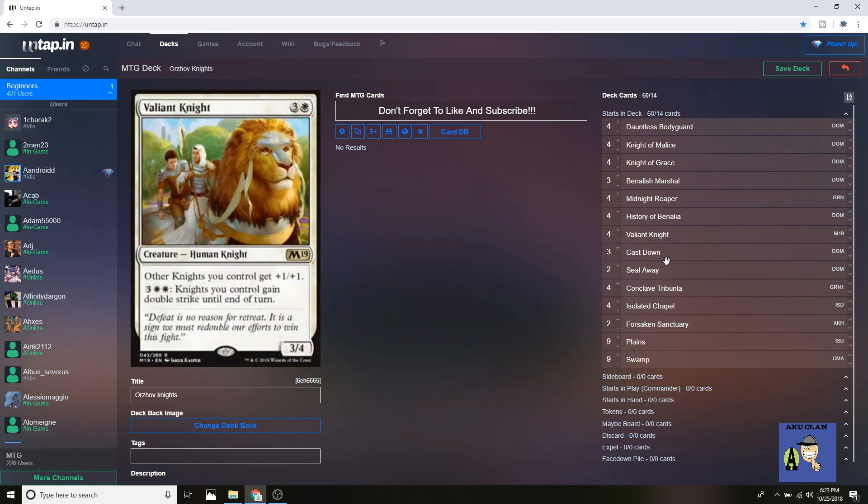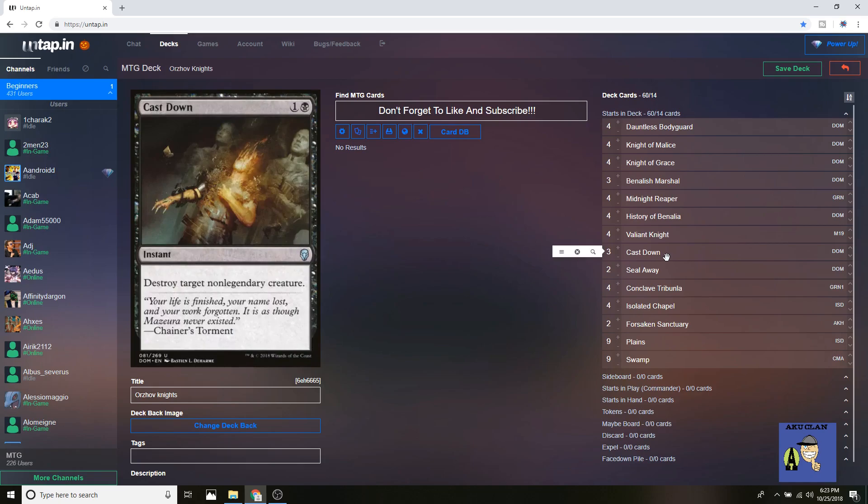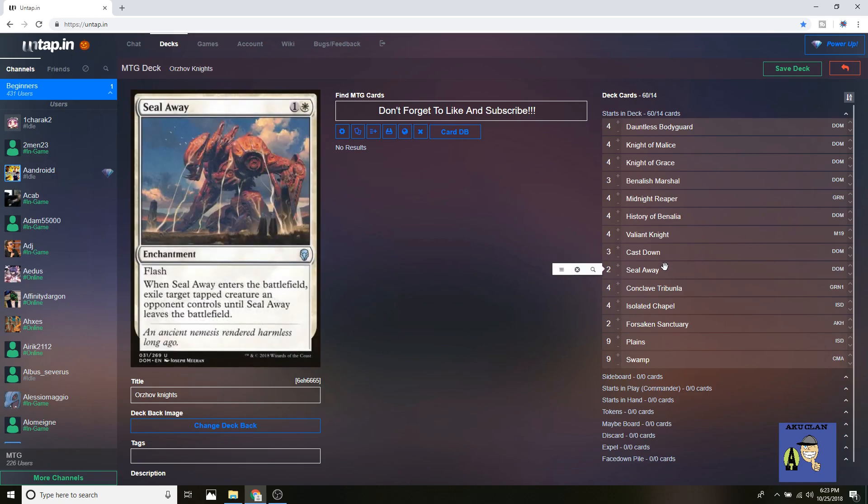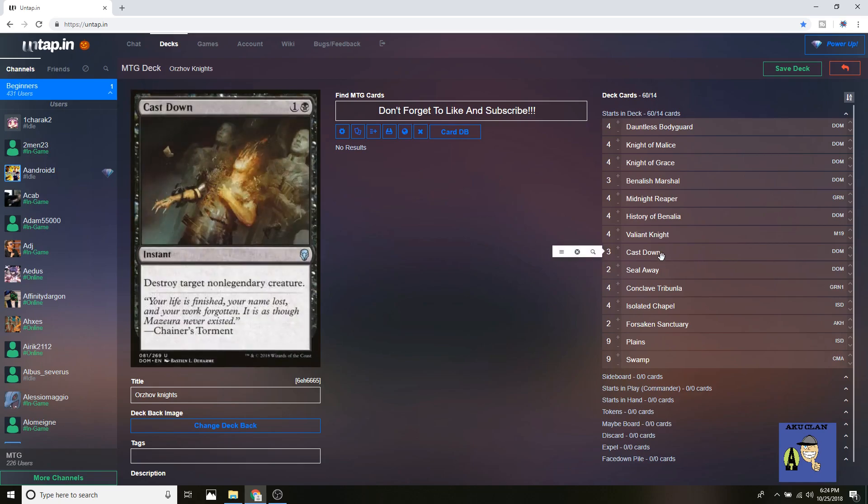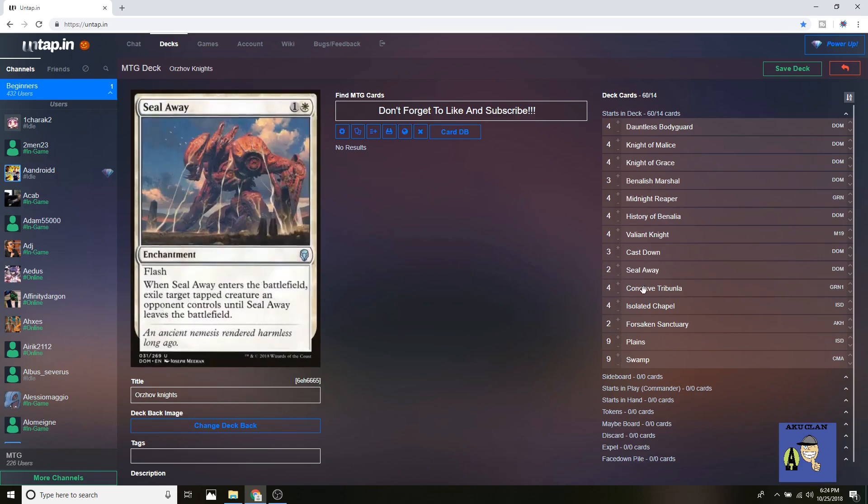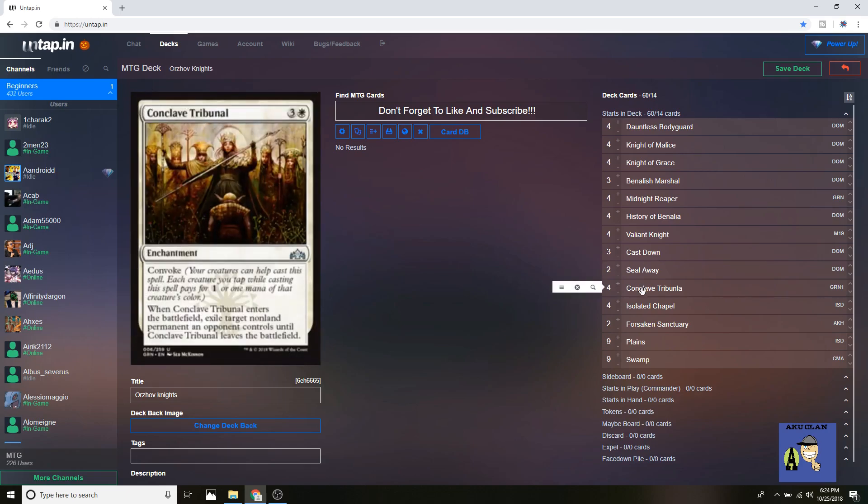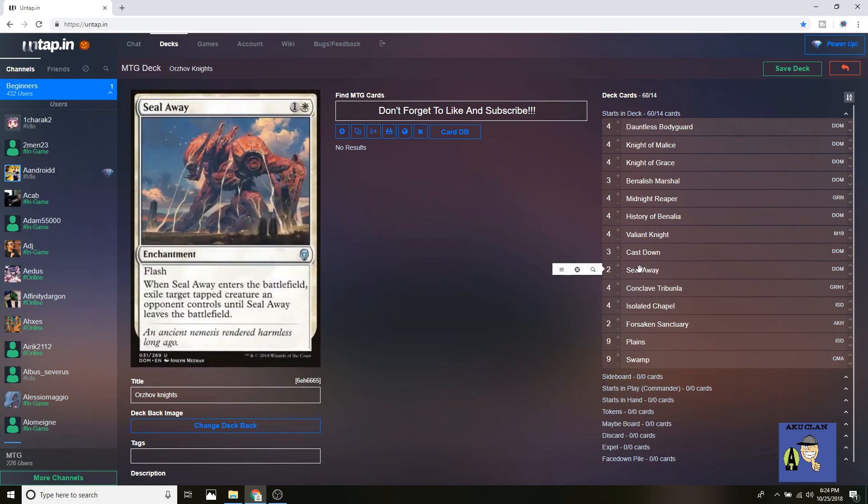Moving on down, we're running Cast Out and Seal Away in the main. Cast Out just destroys target non-legendary. There's a lot of legendaries in the format, but we also got Seal Away and Conclave for that. Running Seal Away as instant speed removal, and especially against aggro you can trade this out for Settle the Wreckage if you're playing against creature decks. There's a lot of things we could put into our sideboard to stop that. It all depends on your locals.